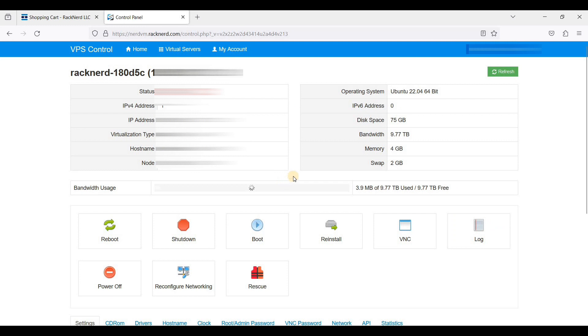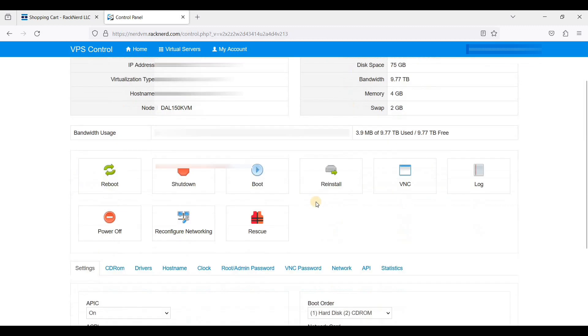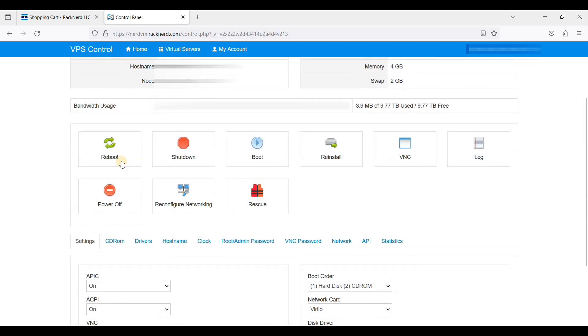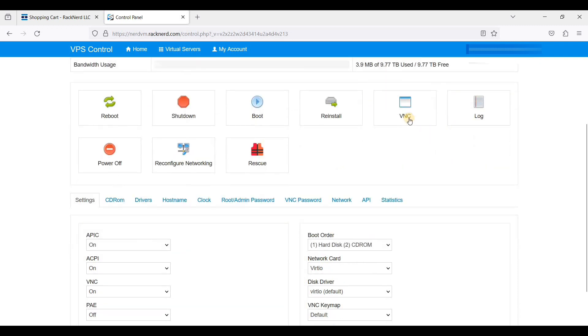Here is my VPS. This is your VPS control panel and you can reboot, shutdown, power off, or reinstall operating system. You also can log in using VNC. Let's try to log into our SSH.